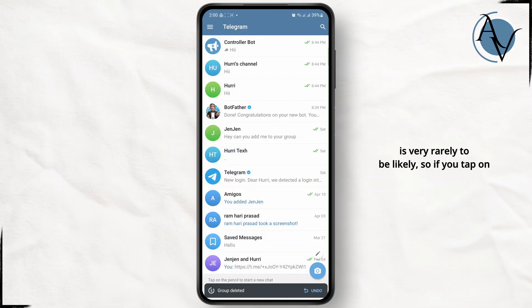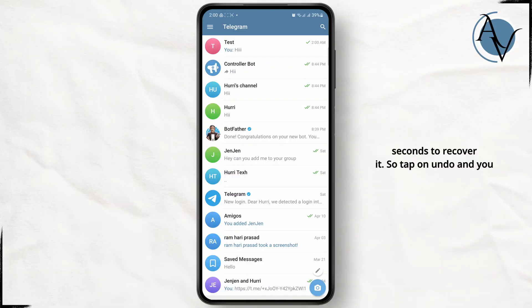So if you tap on this delete chat you'll have five seconds to recover it. So tap on undo and you should be able to recover it within five seconds.